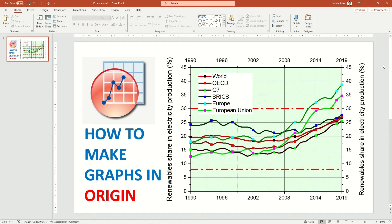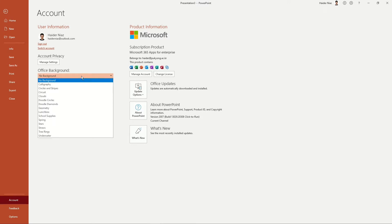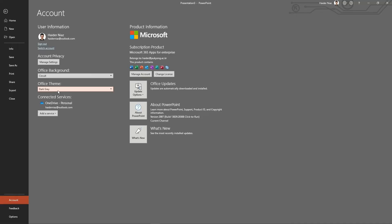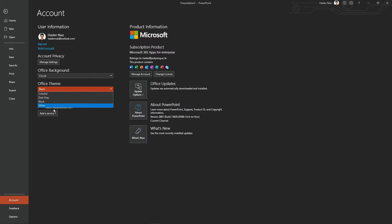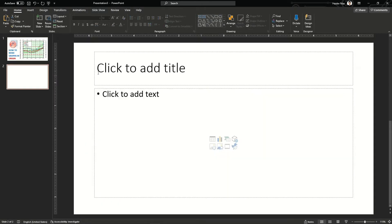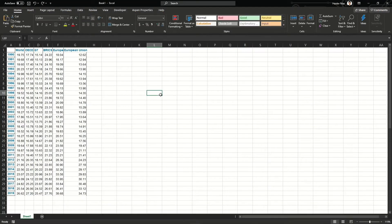Hello guys, welcome back to my channel. In this video I'm going to show you how you can make a line graph and a symbol line plus symbol graph in Origin Pro. Before that, let me show you how you can change your theme in PowerPoint from a simple white color to a black theme. You can also change the layout and office background. I tend to use the black colors to protect my eyes, so now let's get started and go to Origin.